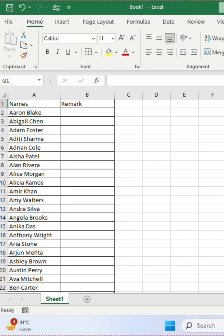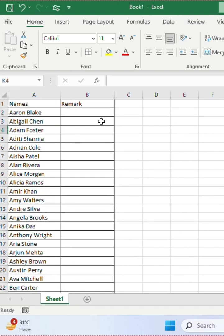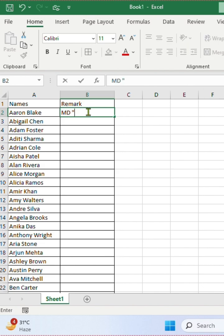So I will type MD in capital, space, double inverted, type the employee name, and again double inverted, press enter.